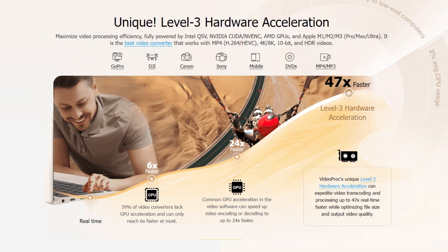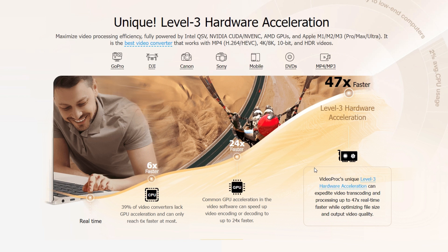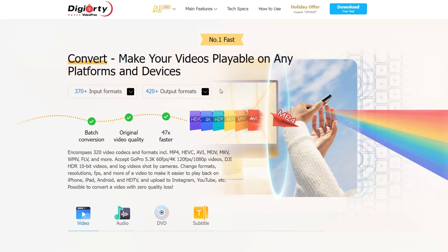What makes this app better than other AI software is this converter is capable of level 3 hardware acceleration. When other software are offering 6x or even 24x faster video encoding or decoding, VideoProc Converter AI can expedite video transcoding and processing up to 47x real-time faster.